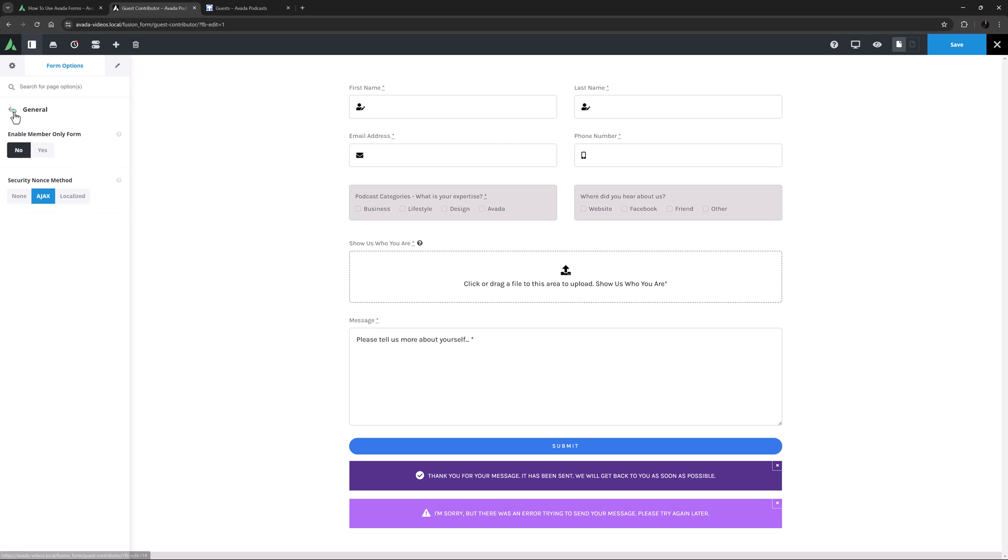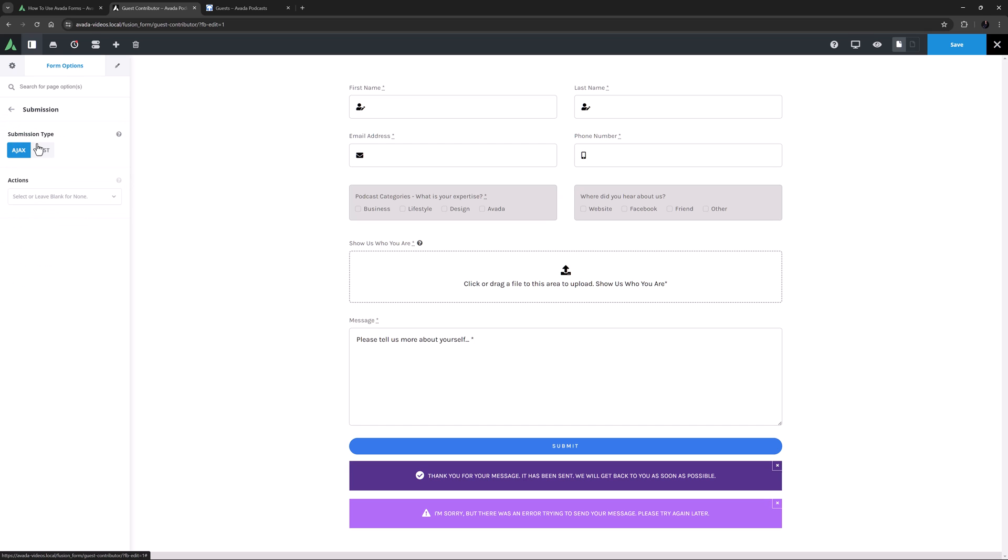So now let's head to the Submission tab. This is where we configure what happens when someone submits a form. The first option is Submission Type. I'm happy with the submission type of Ajax. If you're unsure, just leave it on this. And now I have to set the Actions.